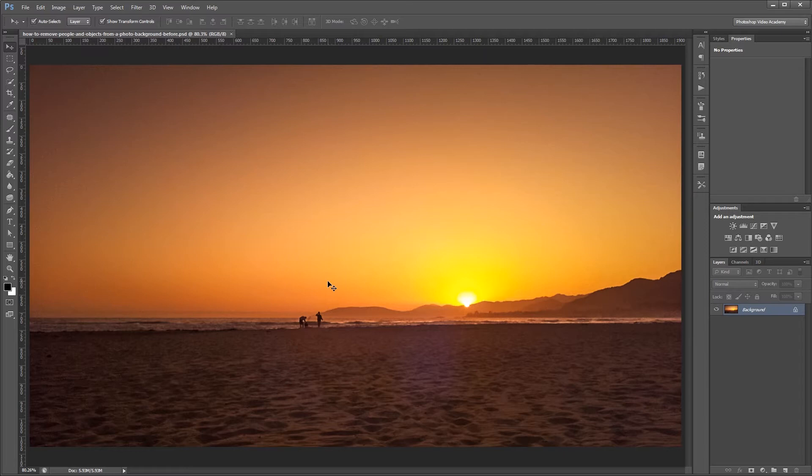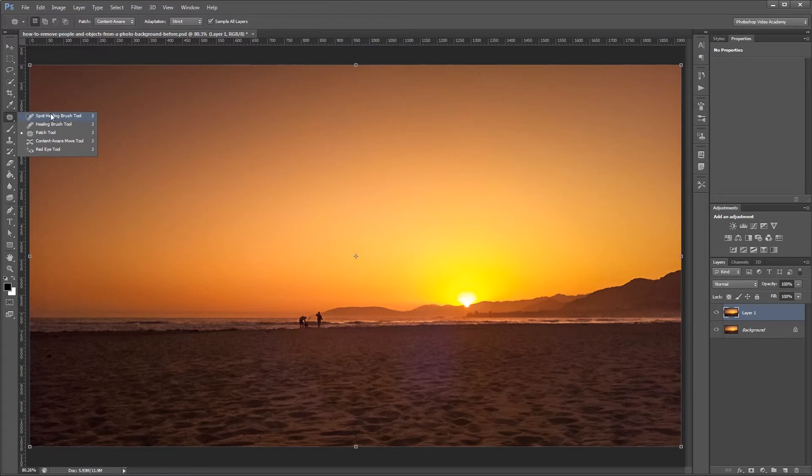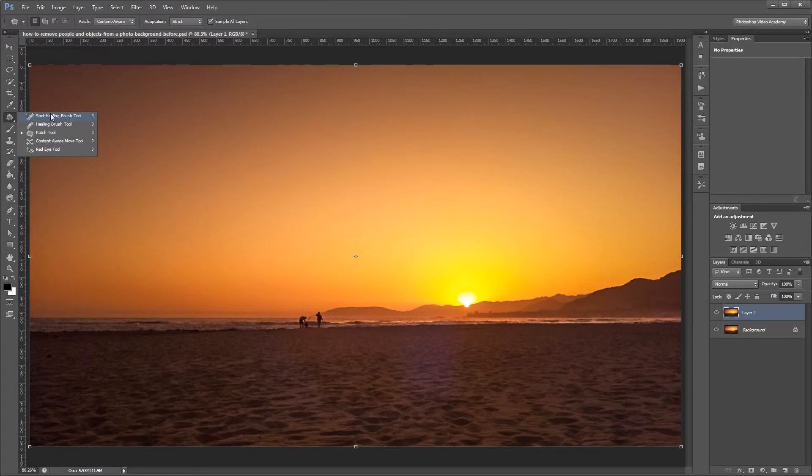The first method that I'm going to show you is with the spot healing brush tool. I'm going to duplicate this layer, and over here in the side toolbar you'll see the spot healing brush tool, which you can also get to by pressing J.